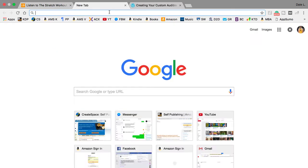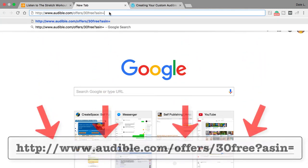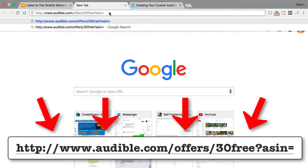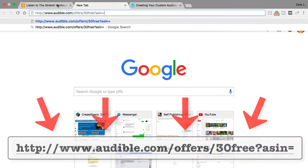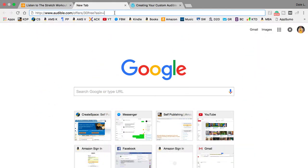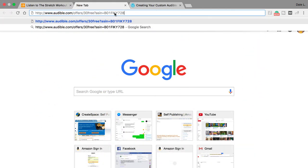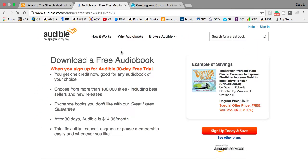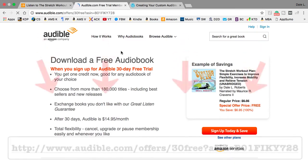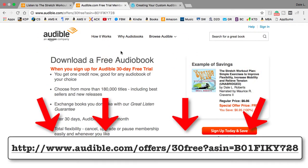It usually starts with a capital B. Step 3: Open a new browser or tab. In the URL bar, enter the following text, keeping the word ASIN in lowercase letters. Step 4: Add the ASIN you found in step 2 to the end of the URL and hit enter. Your link should end up looking something like this, but with your ASIN, not mine.